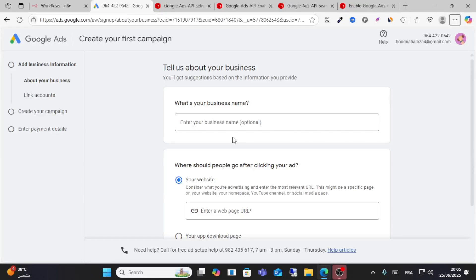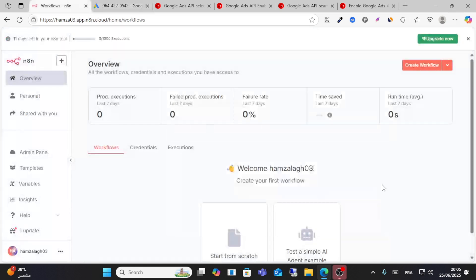Hello friends and welcome to this video. Today I will show you how to connect Google Ads with n8n.